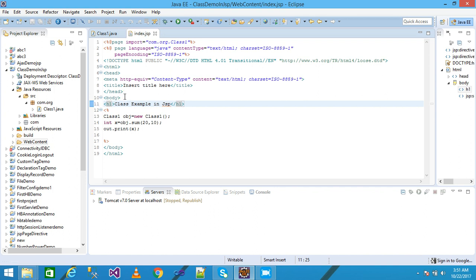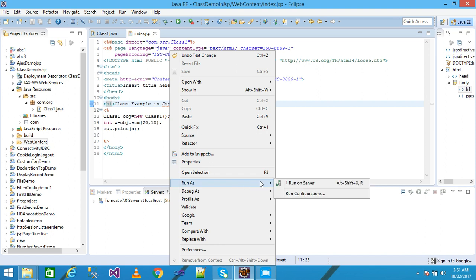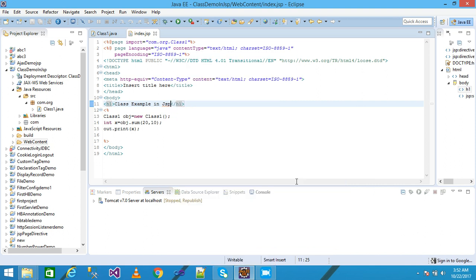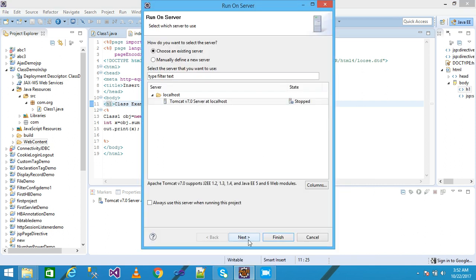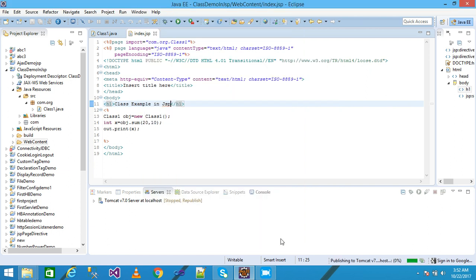Then right-click and run on server, then click on next and then finish.